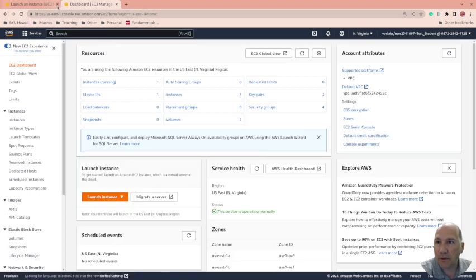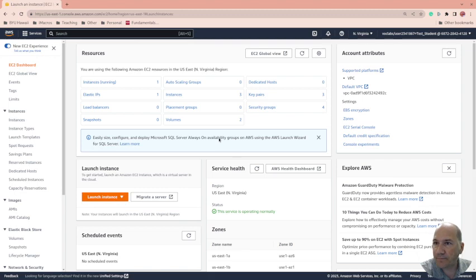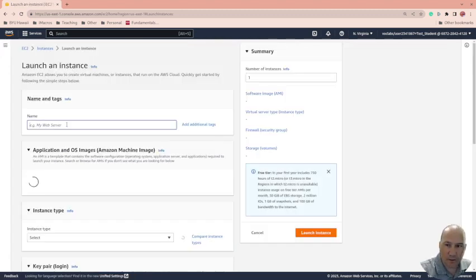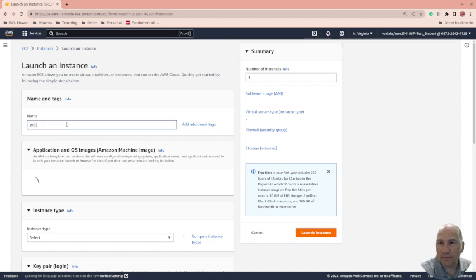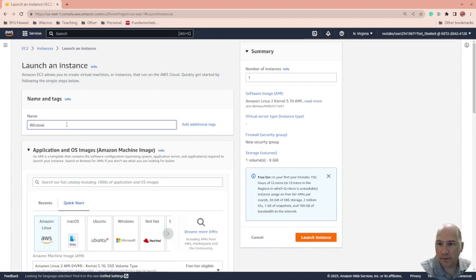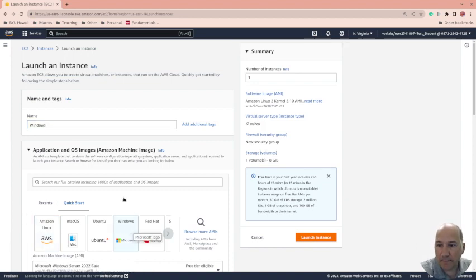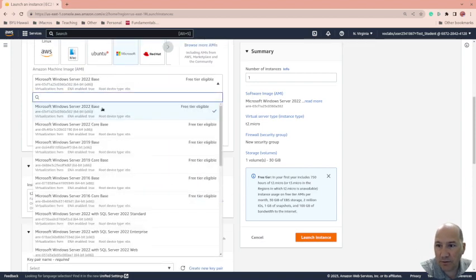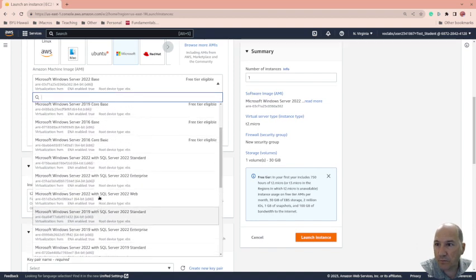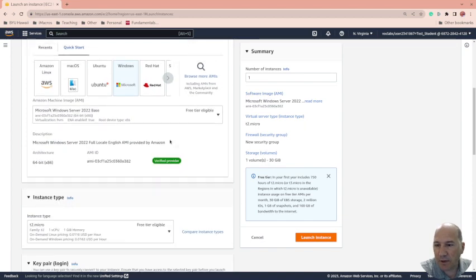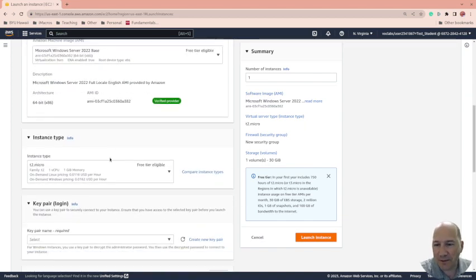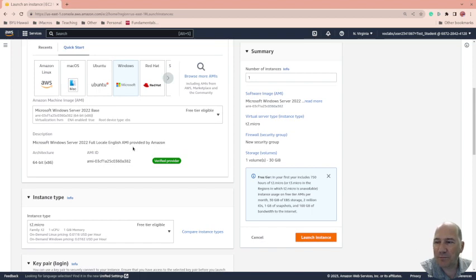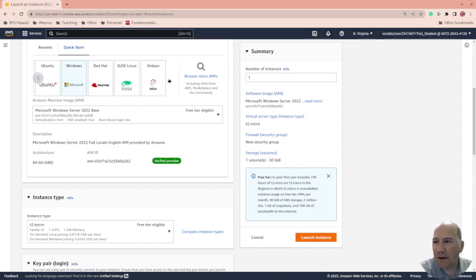EC2 dashboard, launch an instance and let's call this Windows. We're going to select Windows down here. It's going to be the server base. I mean you could look at other options, I think they're all server though. Someone asked me once if they could do non-server Windows and I'm sure you can, but it might be that you have to do a VMware local instance.